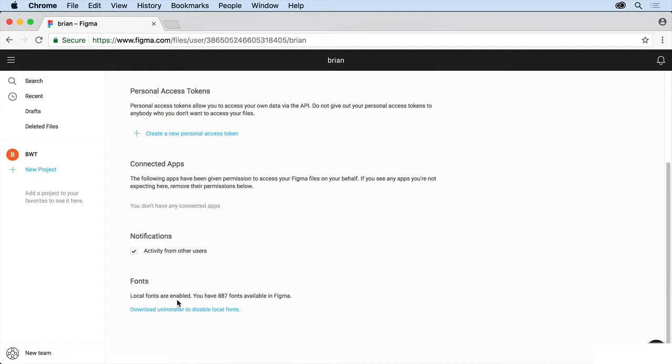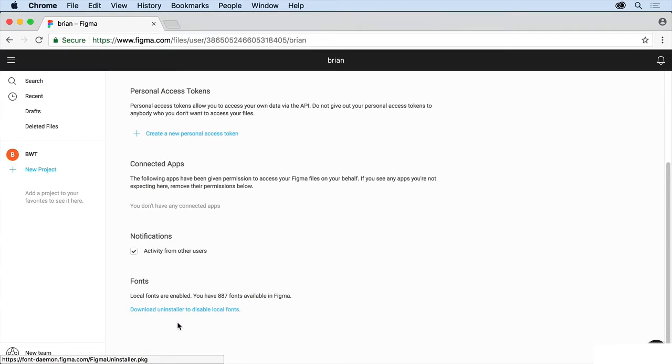By default, they're disabled, so you want to make sure that you download this little installer if you haven't done that already, so you can work with your fonts. You have access to Google fonts in here, as well as your local fonts.